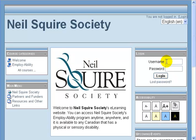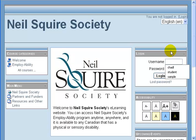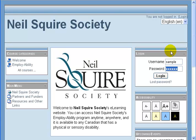So I'm at the Neal Squire front page, so I'm going to log in — I'll put my password in and log in.